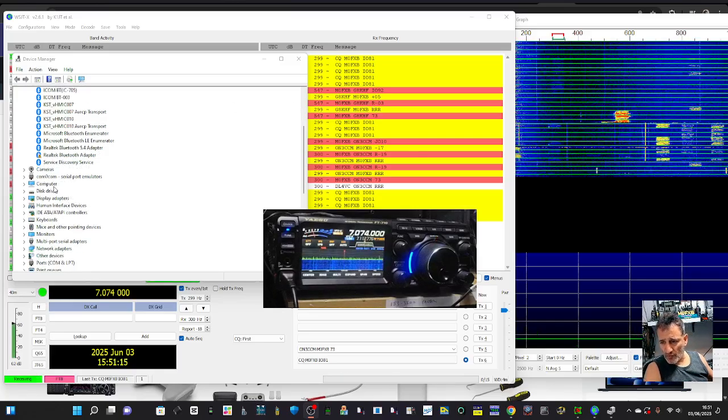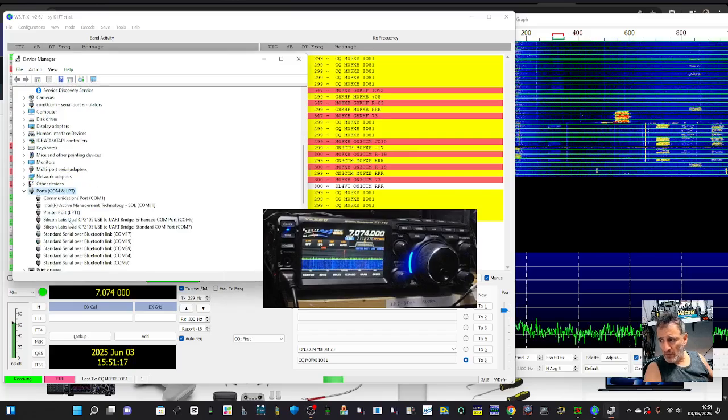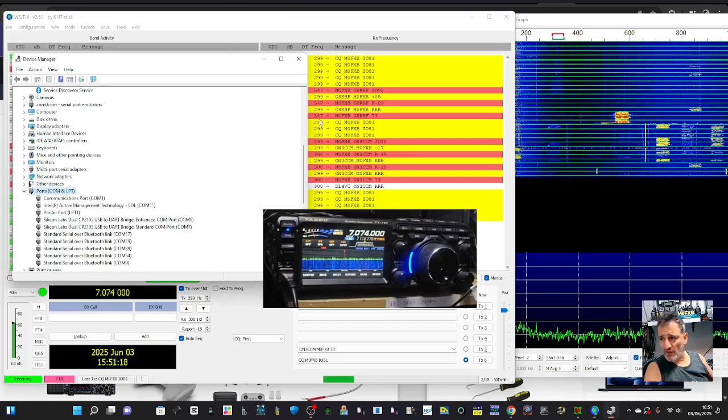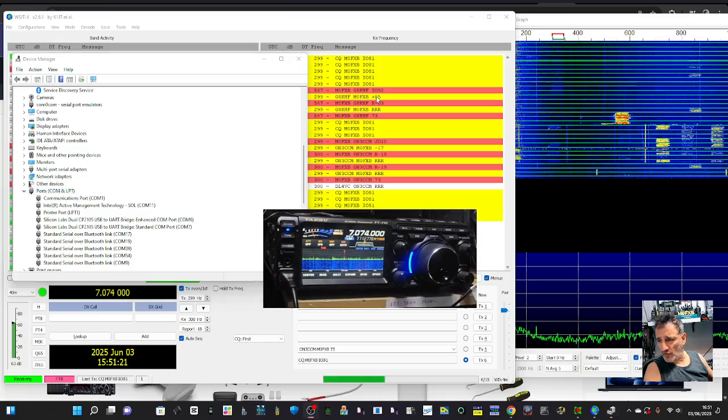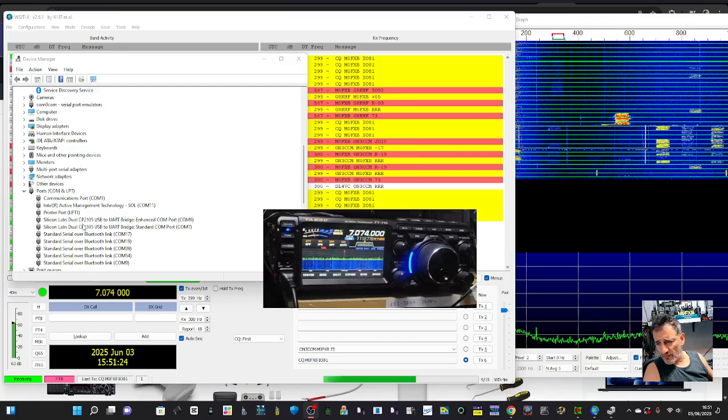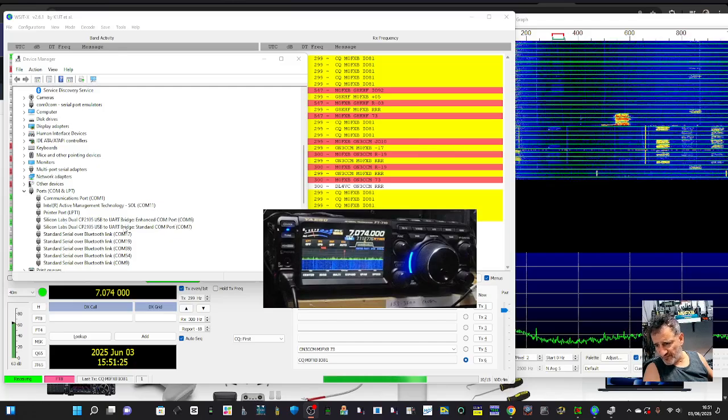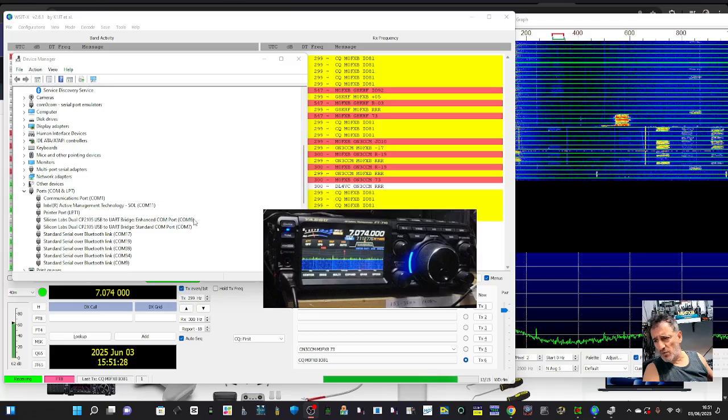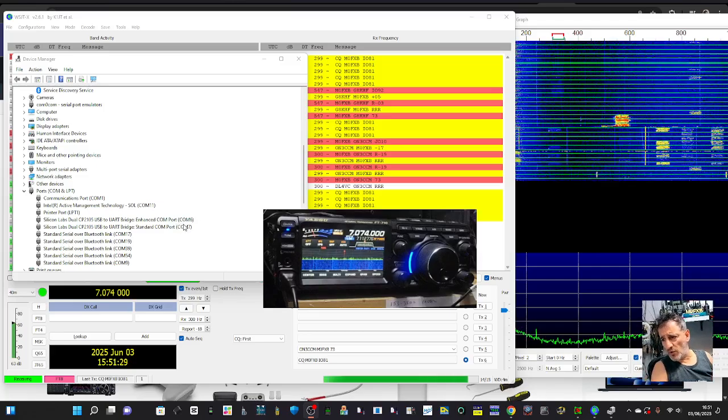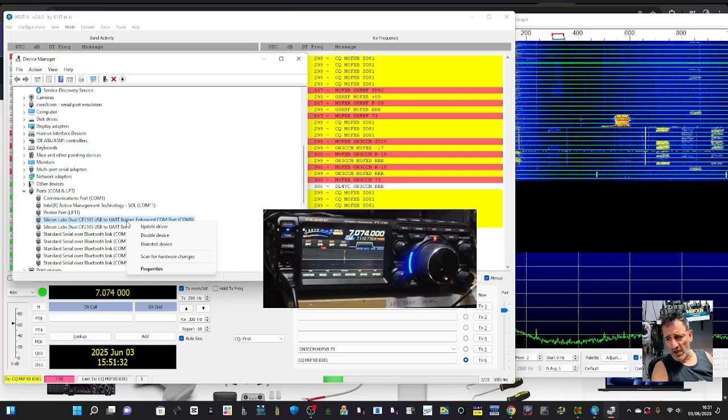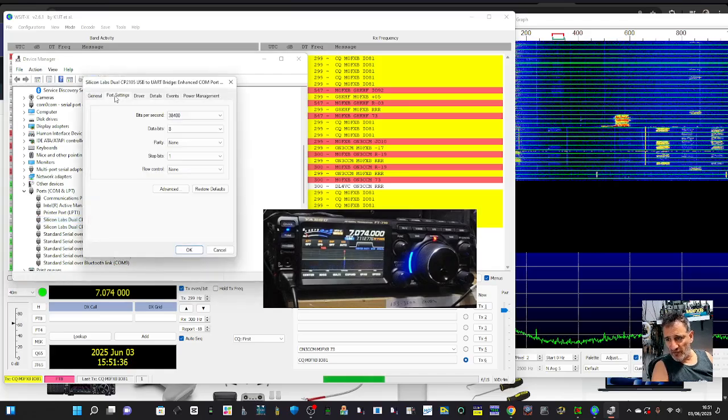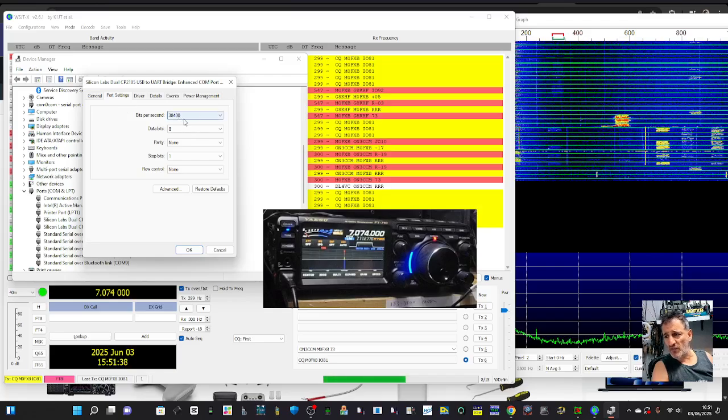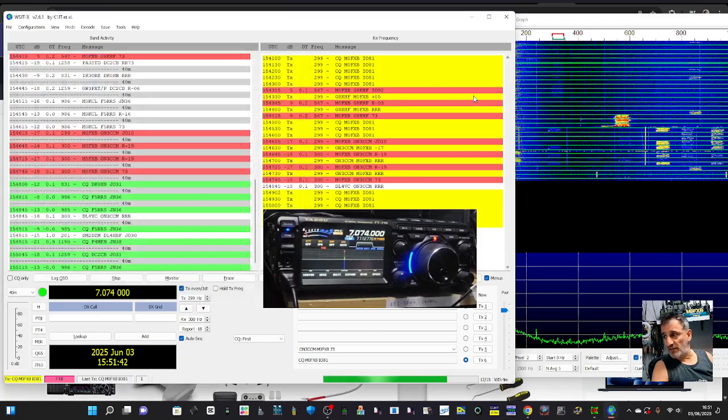Just scroll down here to Ports, double click where it says Ports, and you're seeing that I've got two listed. Silicon Labs CP2105 - I always choose the top one, so COM6. Also right click Properties, and I go in and I've set it to 38400. That's what works for me.